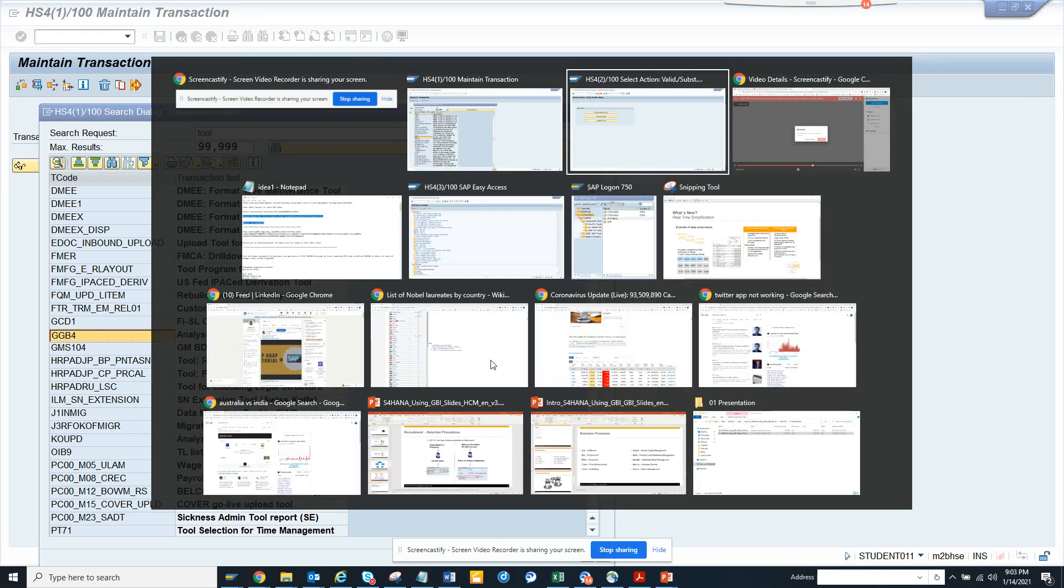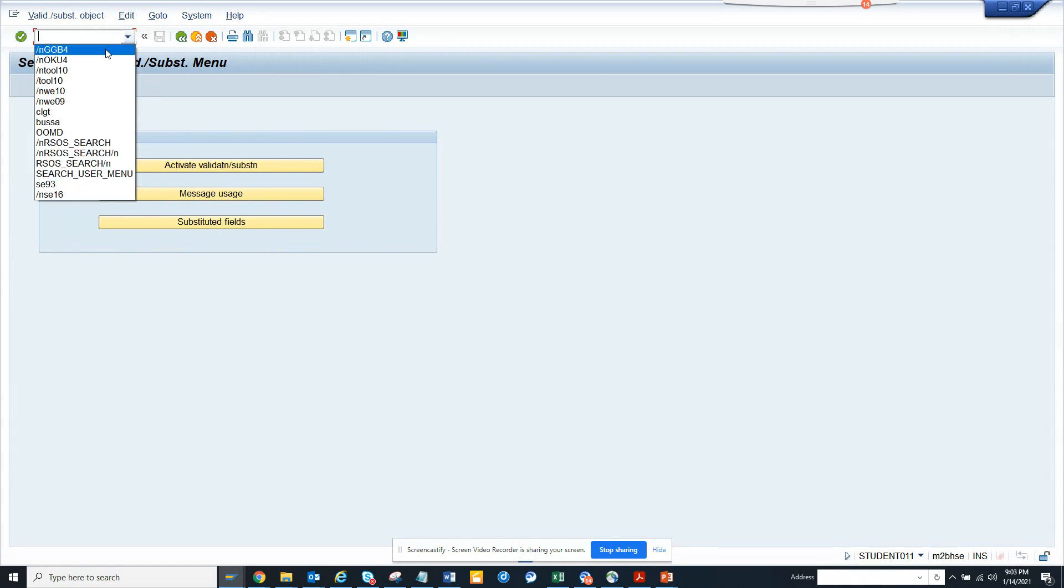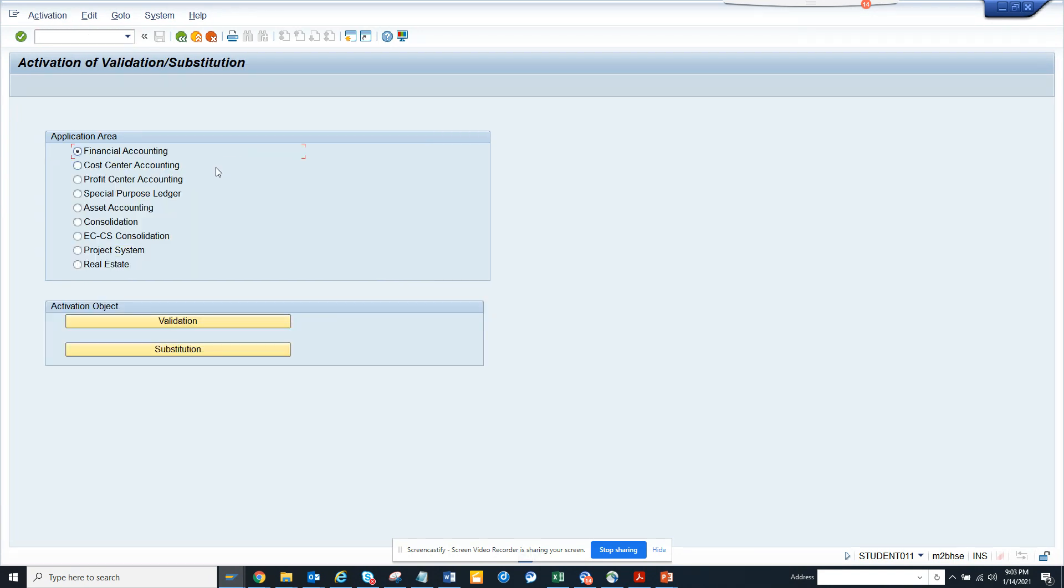Hi friends, today we're going to discuss the validation substitution tool. The transaction code is GGB4. This is very important, and from here you can find what are the activated validations and substitutions.